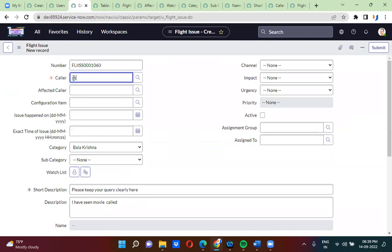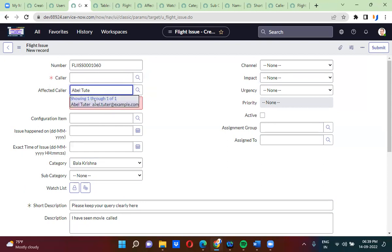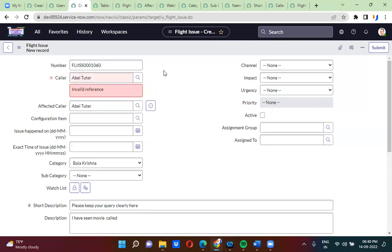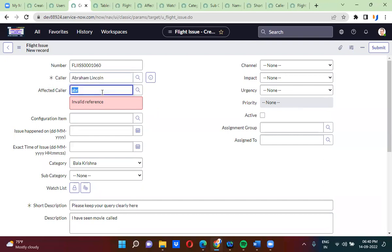After refreshing, I am selecting AbleTutor in the color field. Now I am trying to select the same AbleTutor in the affected color field — but I am not able to select it. If I remove AbleTutor from the color field, now I am able to select AbleTutor in affected color. Similarly, I am selecting Abraham Lincoln in color, and now Abraham Lincoln is not showing in affected color — because we have written the condition.